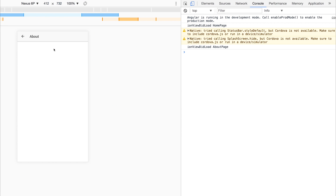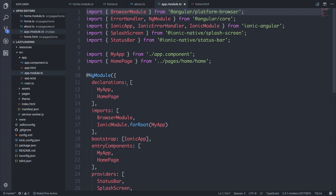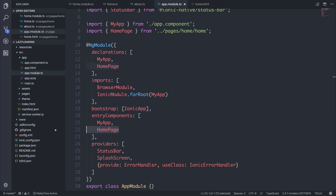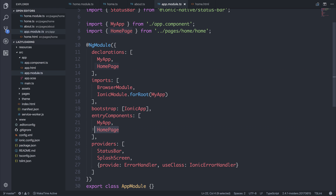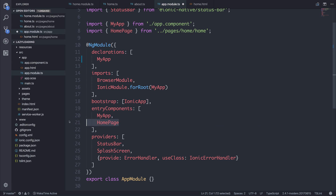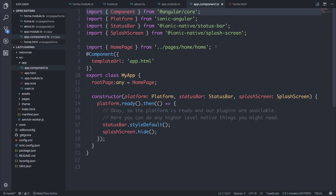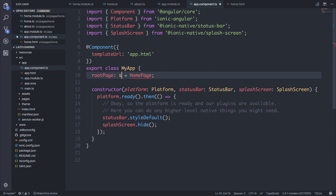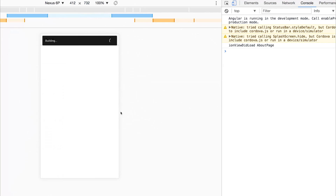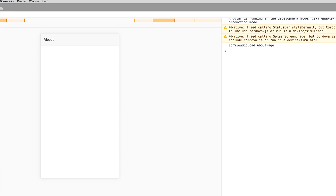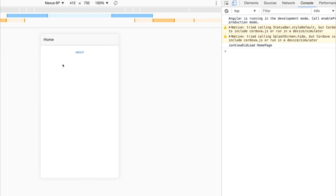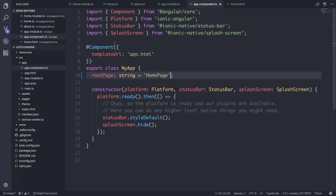If we click 'about' we navigate to the about page as expected. Notice that we haven't added the about page to our declarations or entry components. At the moment we are not lazy loading the home page, as we have it added to the declarations and entry components. So let's convert that to a lazy loaded page by removing it from declarations, removing it from entry components, and removing the import. Inside of our app component we can also remove the import and say that our root page is a string — and that string is 'HomePage'. If we've done everything correctly we should have the same response as before. Both pages are now lazy loaded.